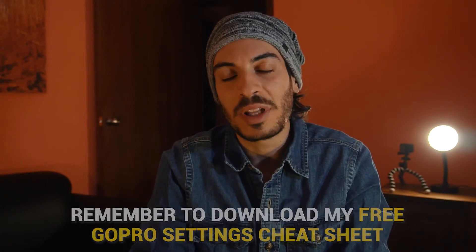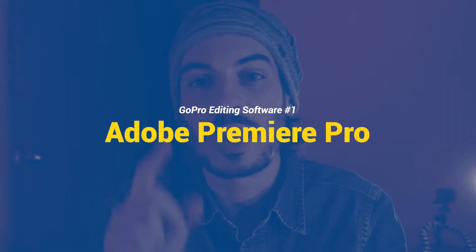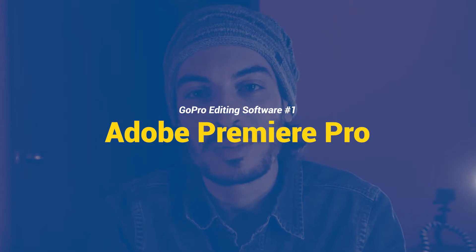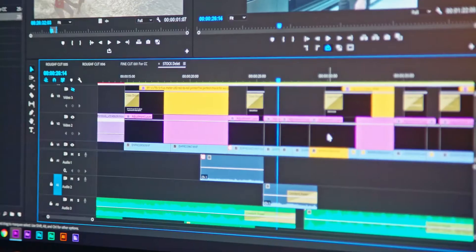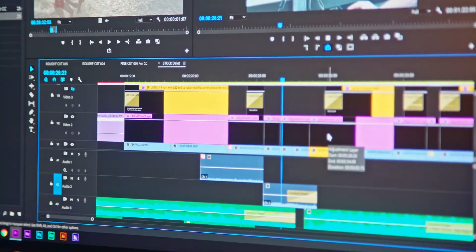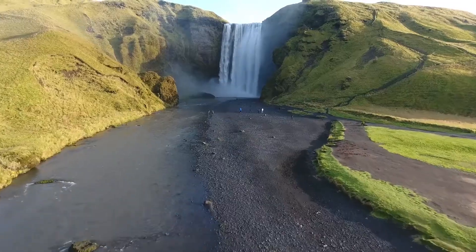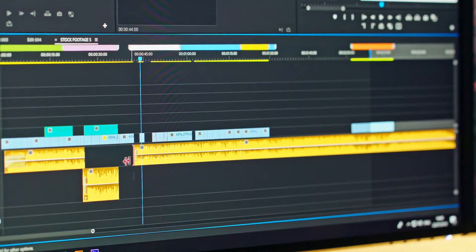But now without any further ado, let's get started. GoPro editing software number one: Adobe Premiere Pro. Adobe Premiere Pro is probably the most popular editing software out there right now. It includes a huge range of editing tools and excellent video stabilization features. It supports unlimited video tracks and it's relatively simple to learn how to do the basic edits.